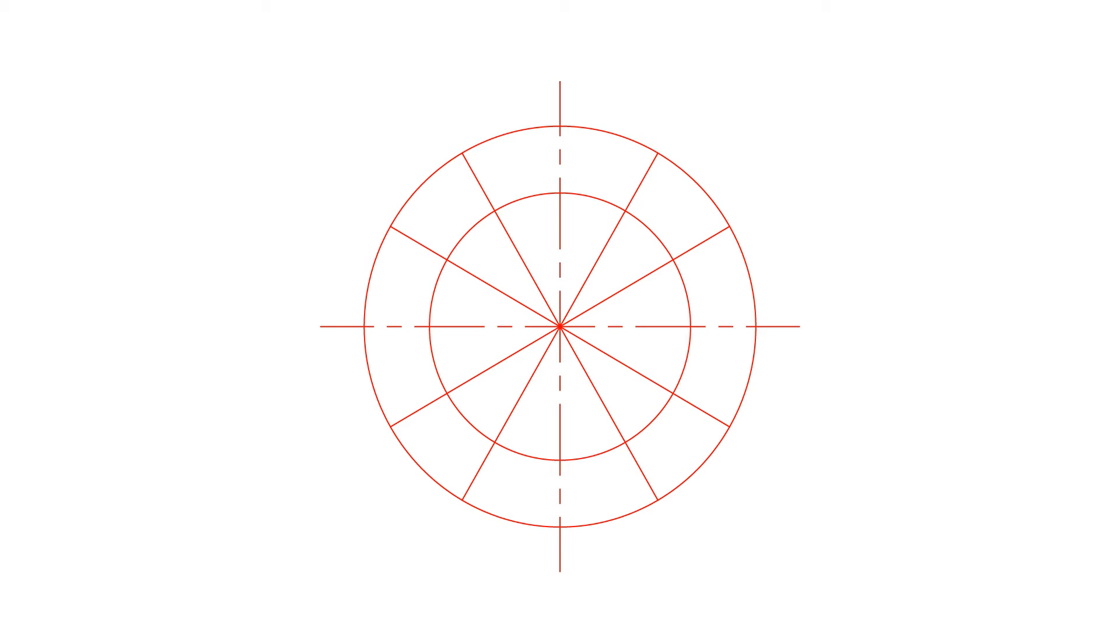Now draw vertical lines from every point of intersection of the radial lines and the larger circle, and horizontal lines from the points of intersection of the radial lines and the smaller circle.